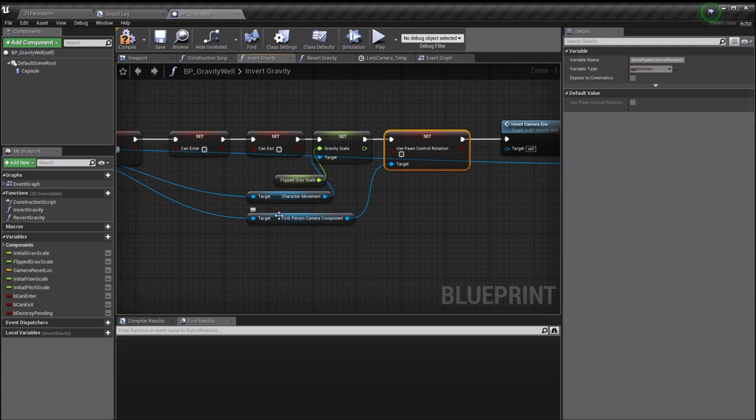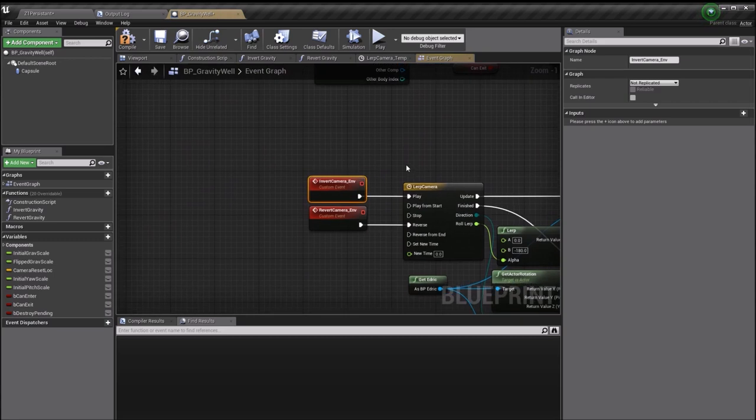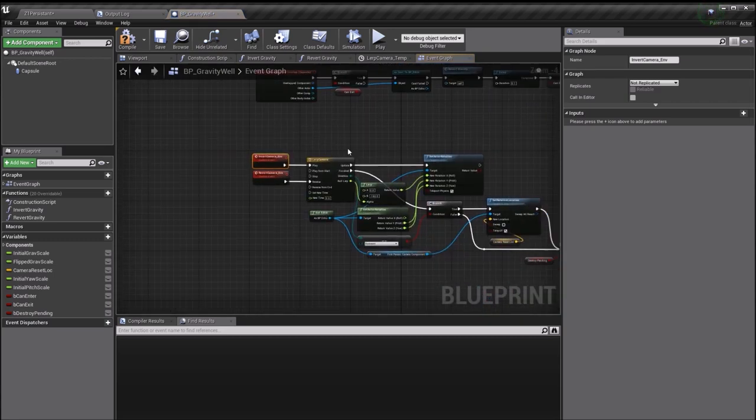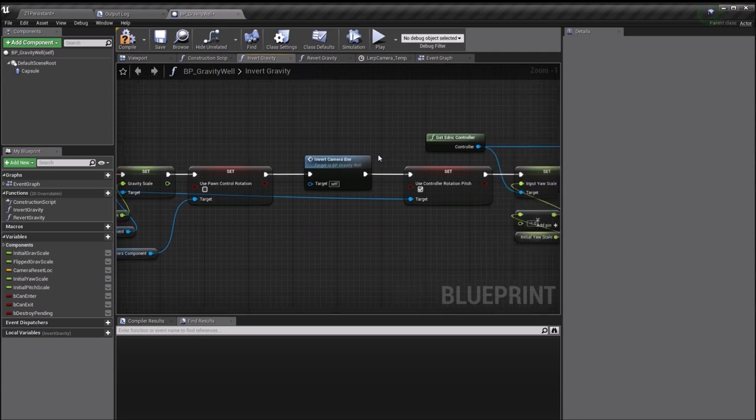After you flip the gravity scale, you want to turn off use pawn control rotation. This is a boolean that's part of the first person camera component. There'll be an equivalent one if you're using the third person camera. Once you've turned that off, you want to invert the camera.